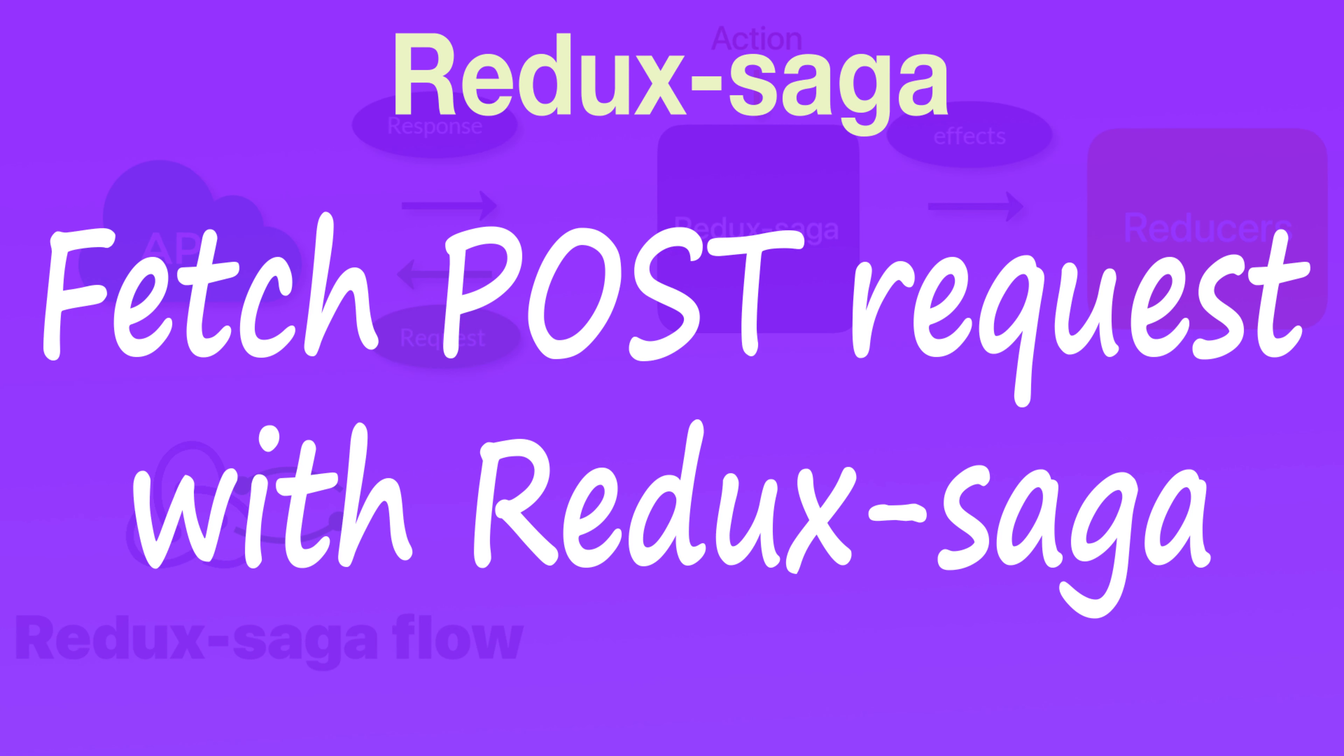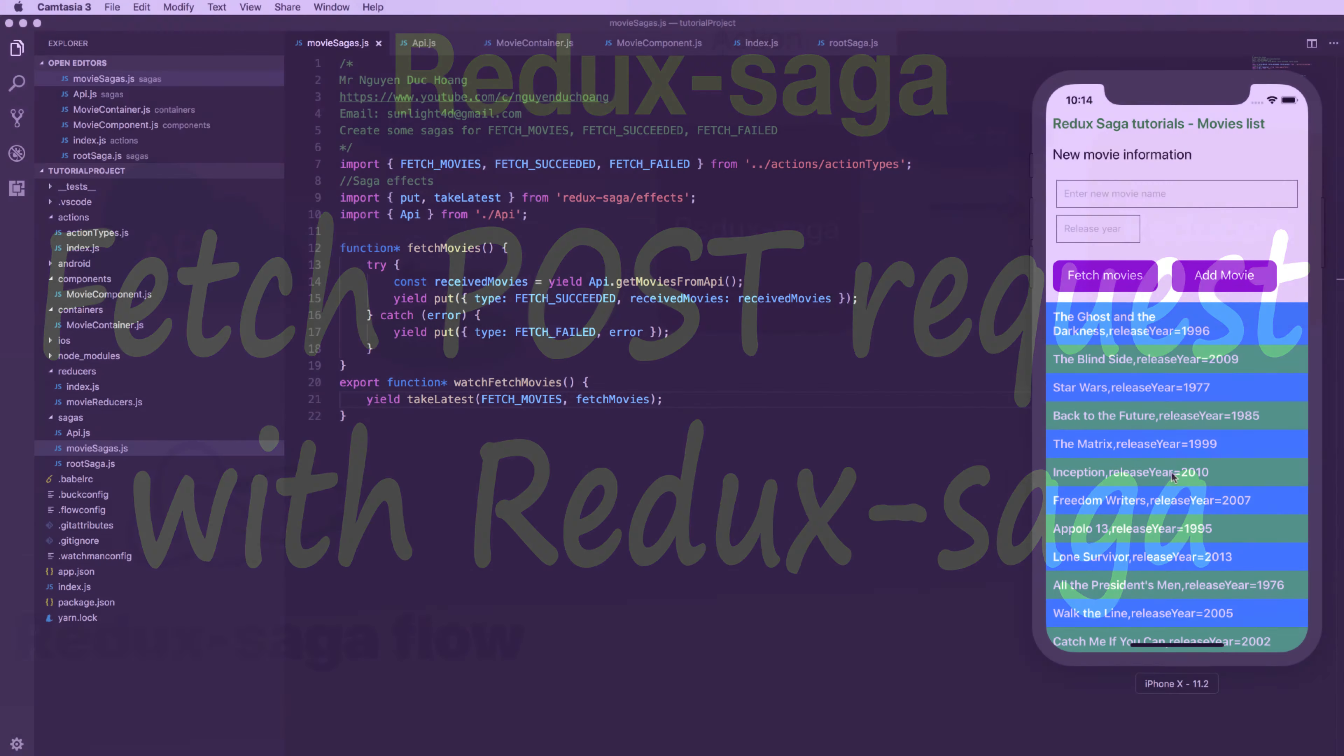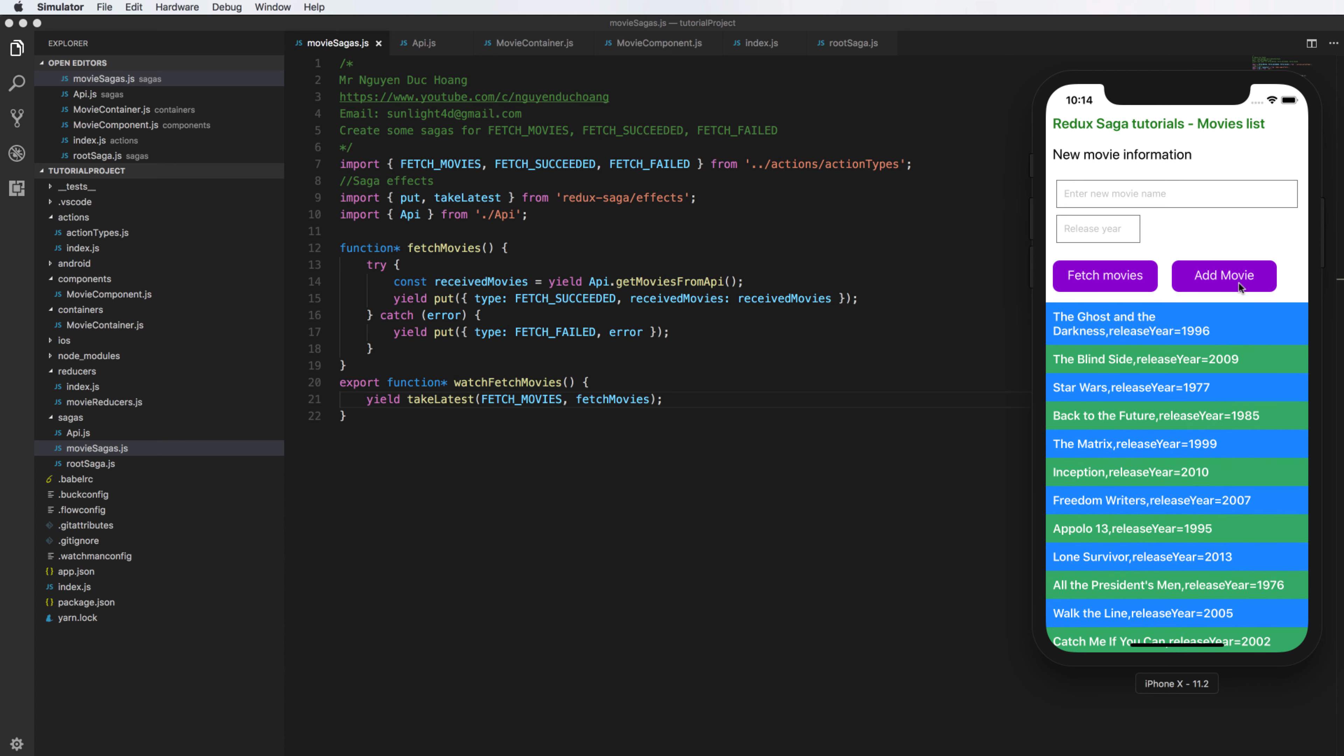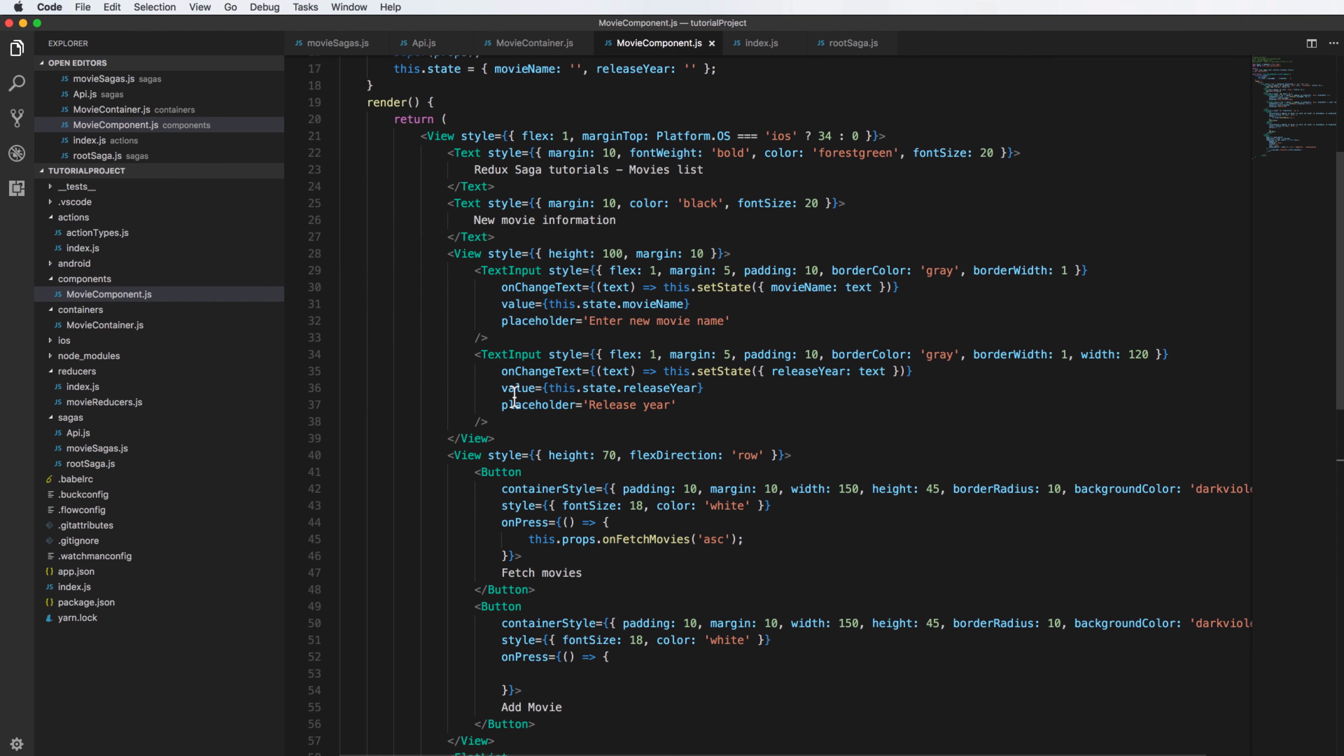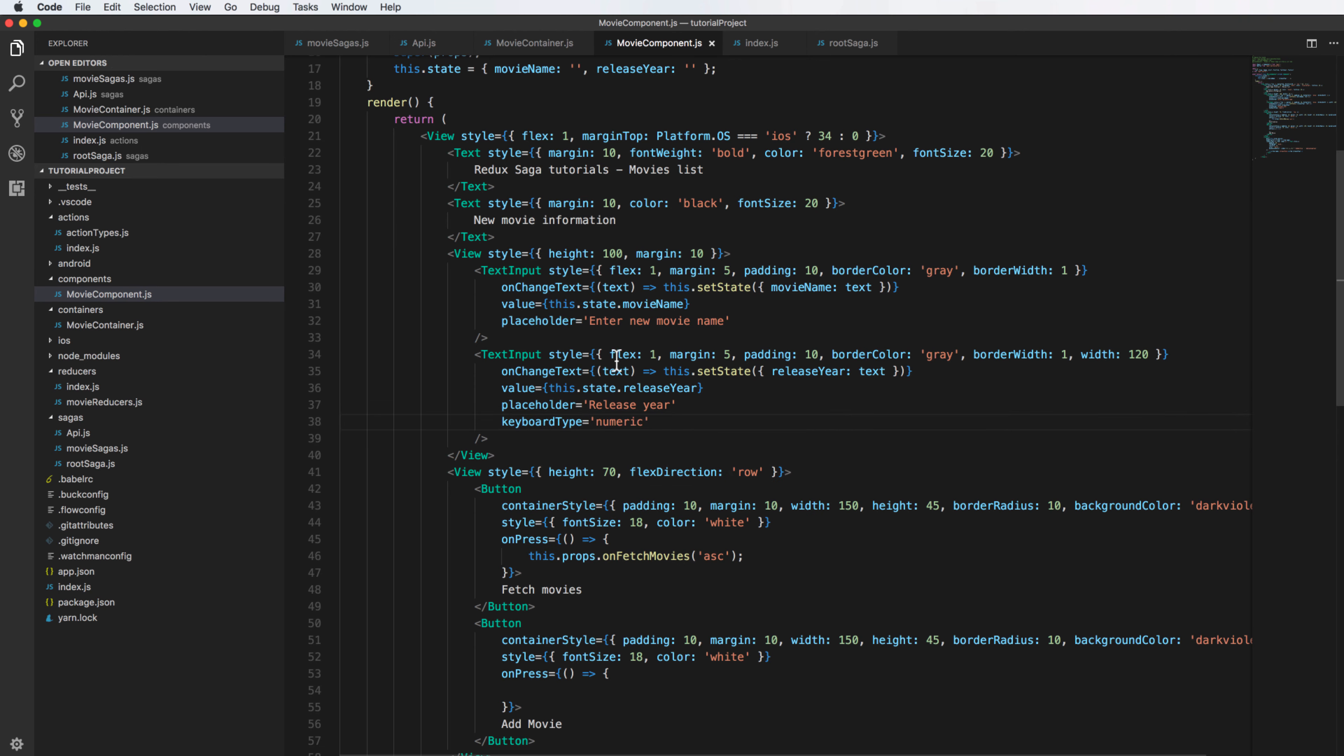Hi everybody, in this video I will talk about how to press and send a POST request with Redux Saga from your application. From the previous lesson we have the add movie with text input for the movie name and release year. When you press add movie it will send a POST request and then add a new movie to the existing movies in the server API.